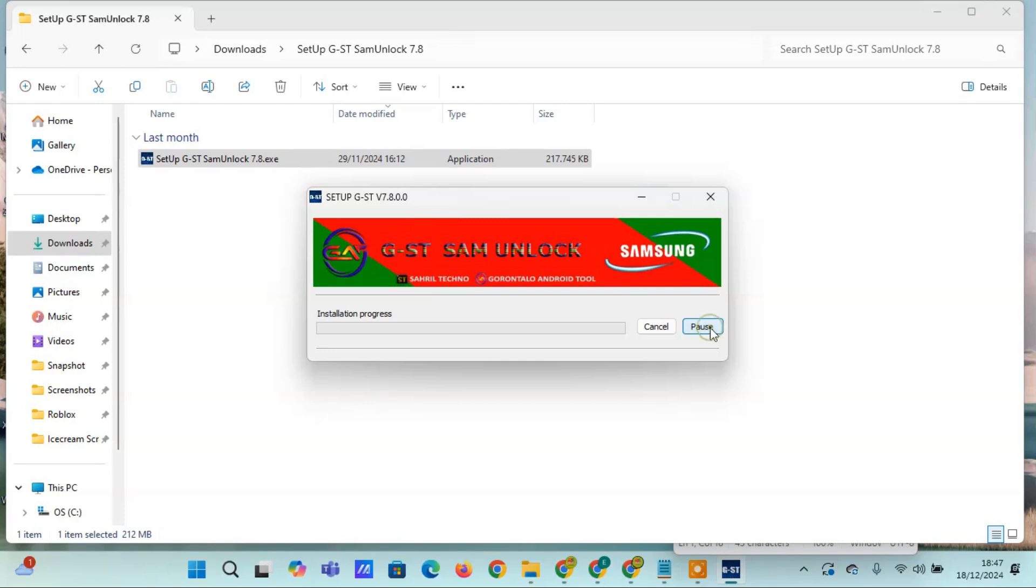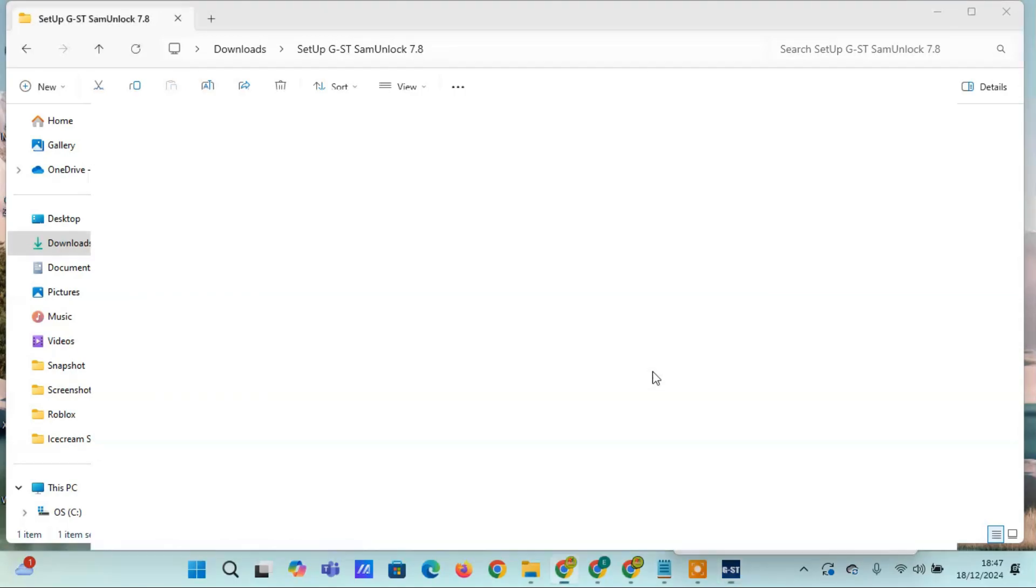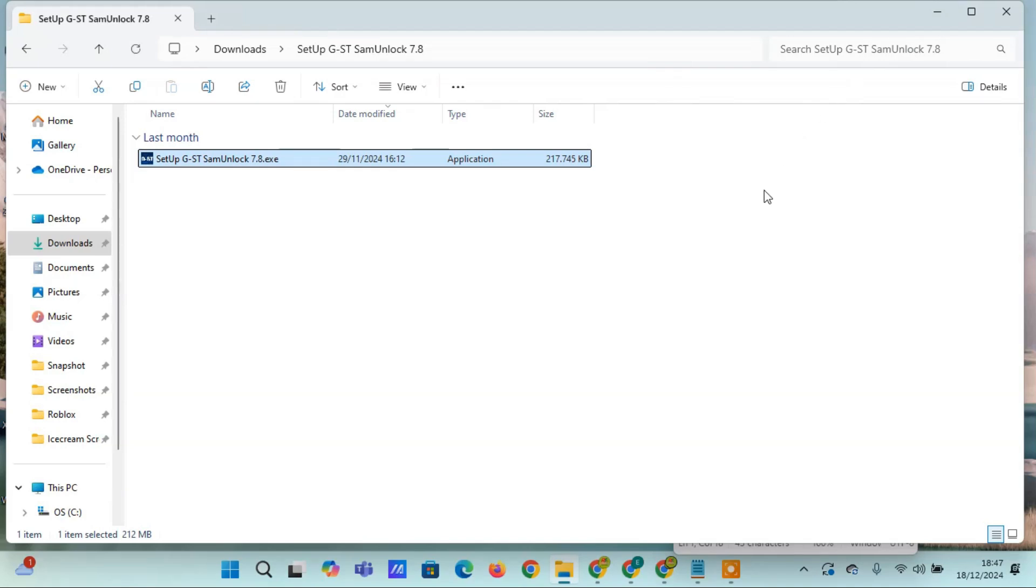The good news is, this tool supports a wide range of Samsung phone models. It also supports chipsets like MediaTek and Qualcomm. For those who don't have this tool yet, please download it through the link in the video description.